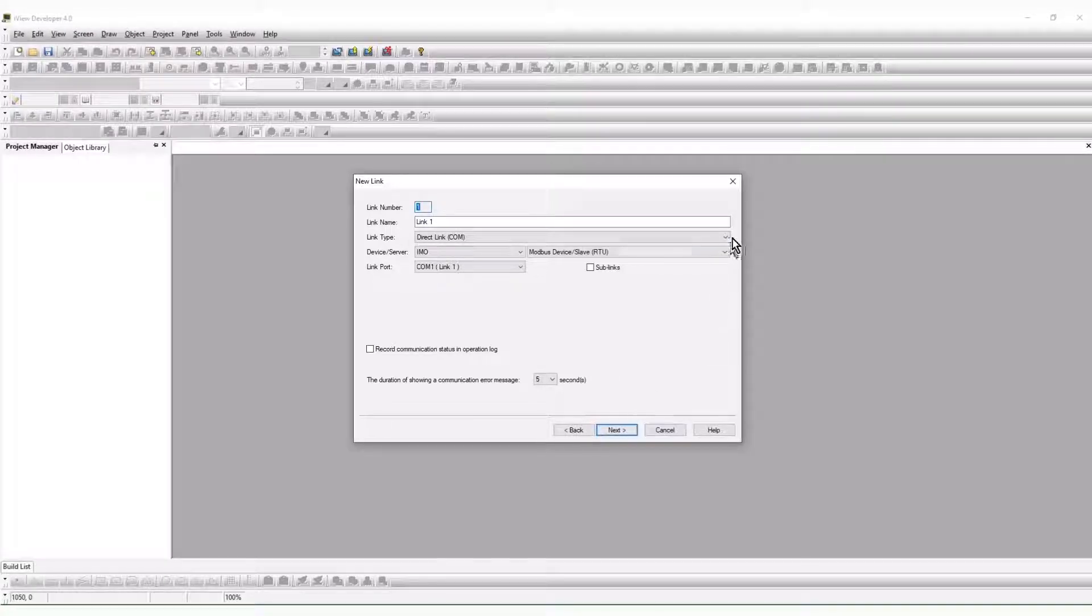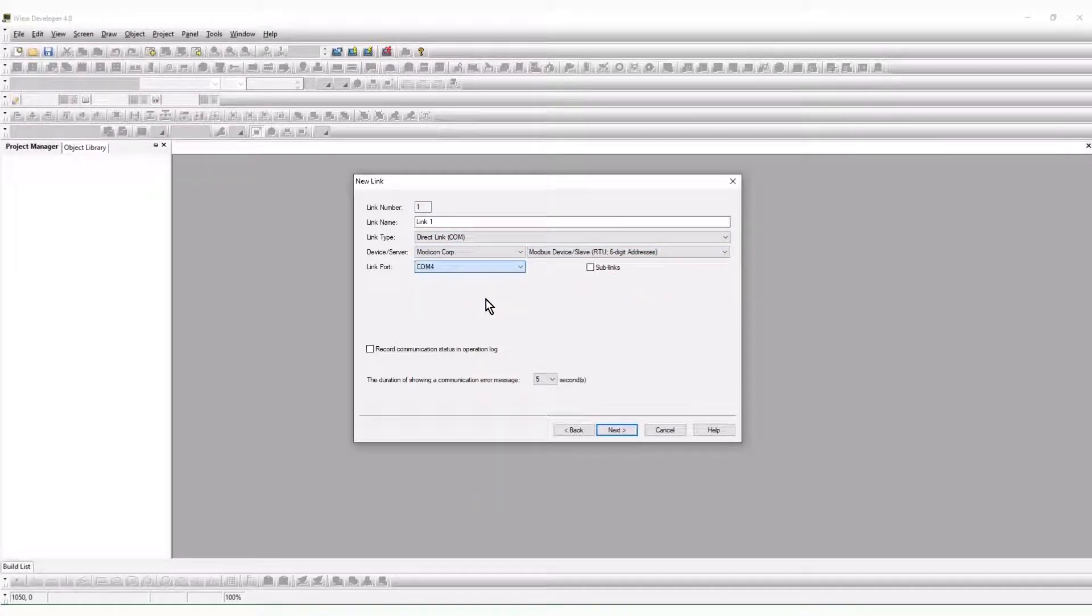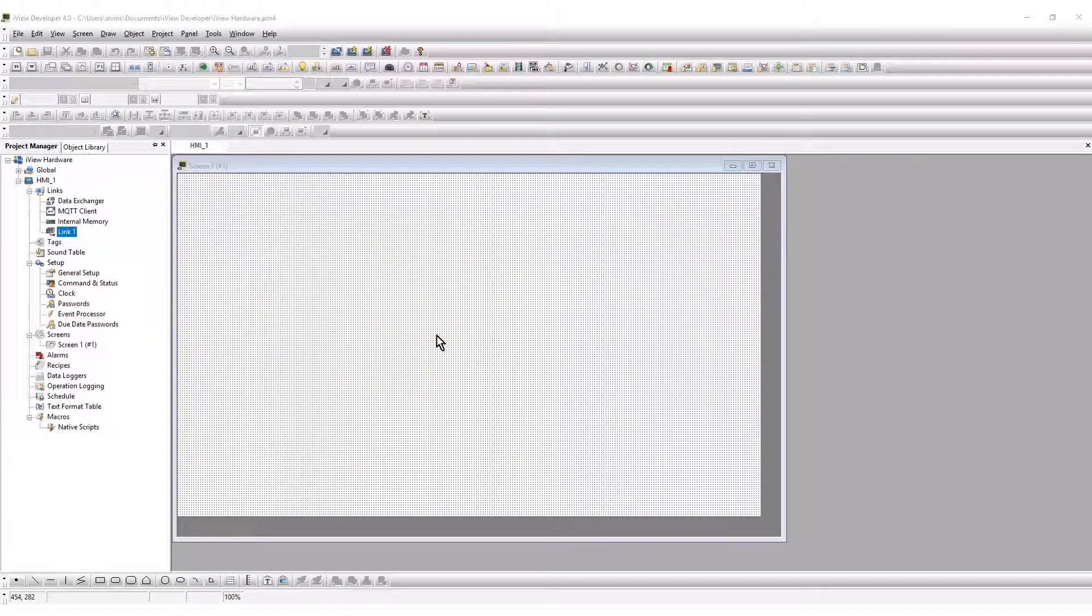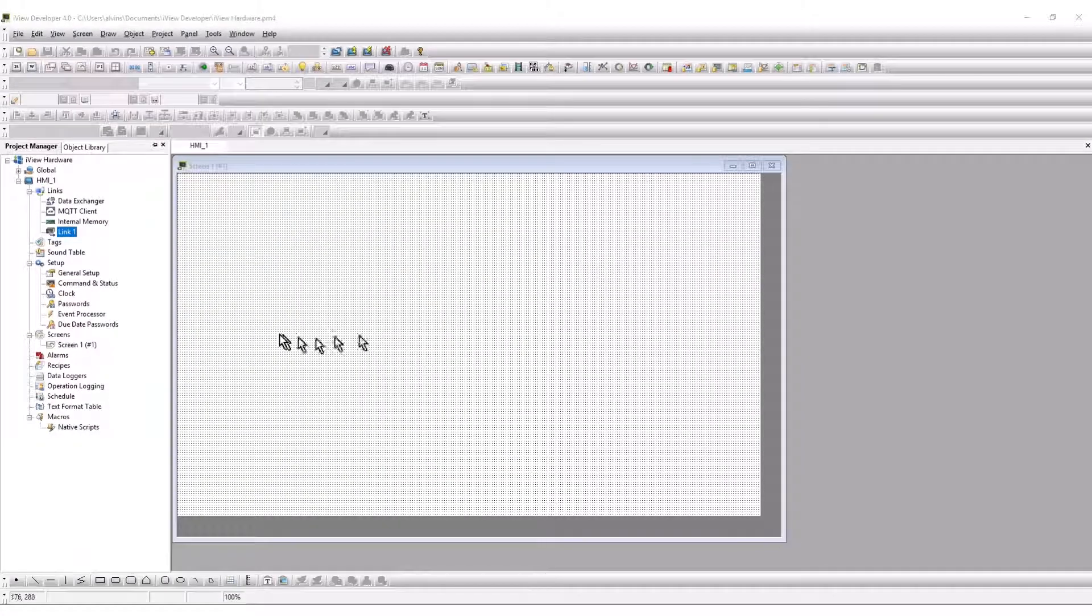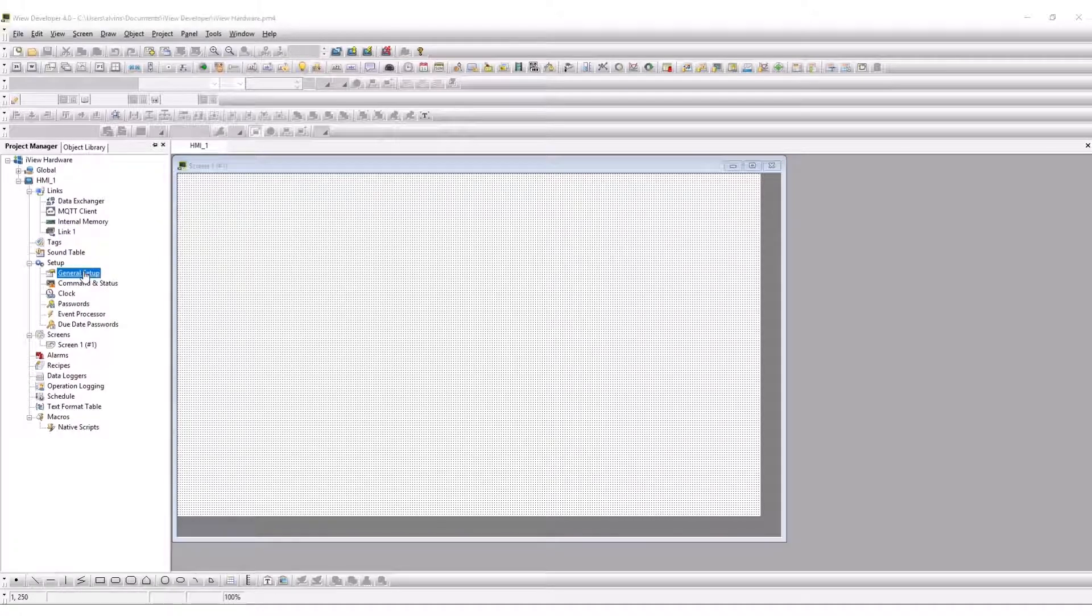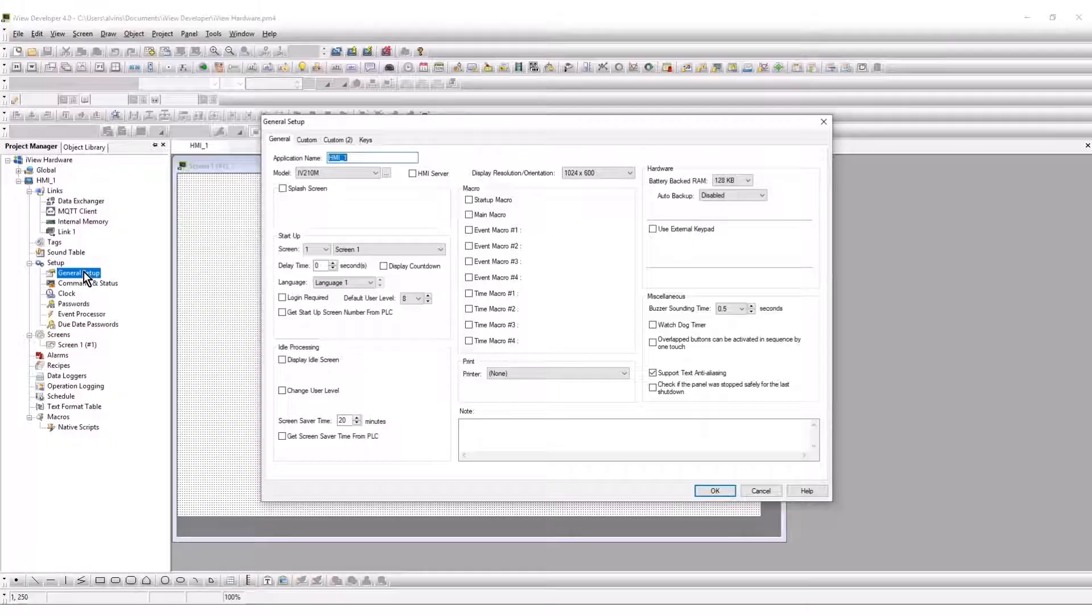The specific device drivers are configured next. Click Finish. From the Project Manager, click General Setup to open the Hardware Configuration options window. The most significant options will be covered in this video.